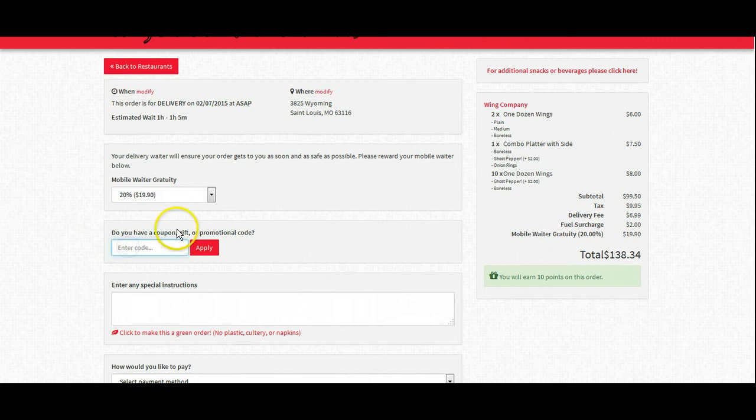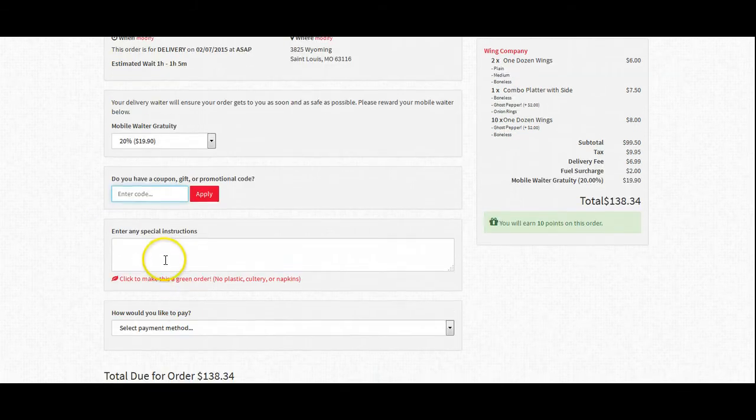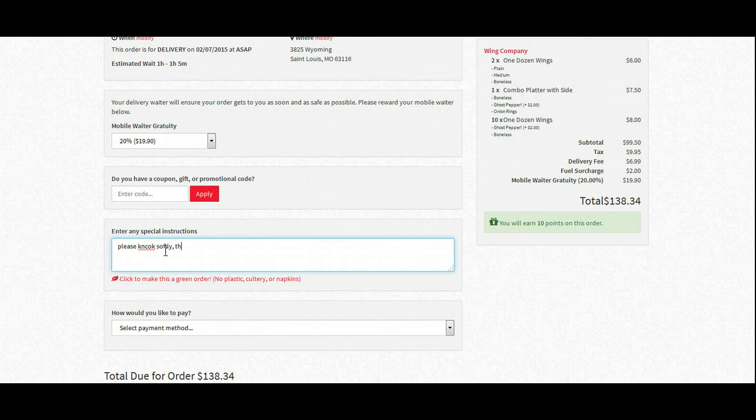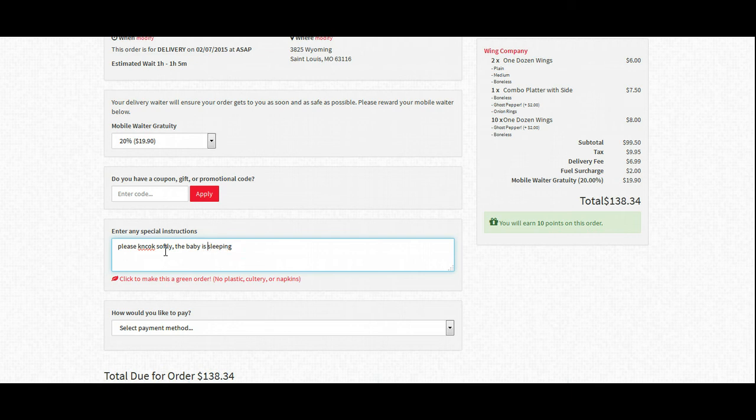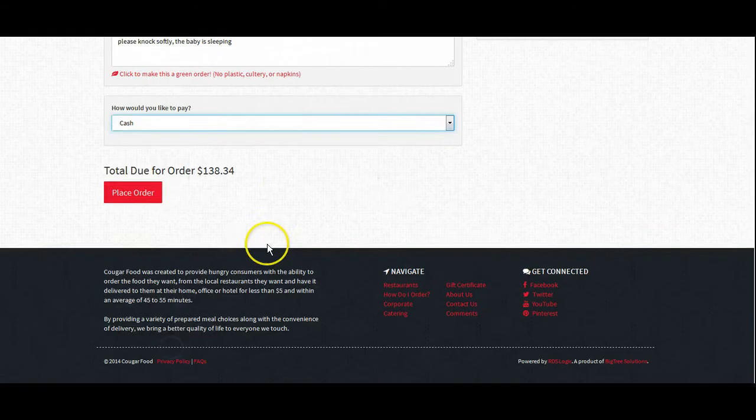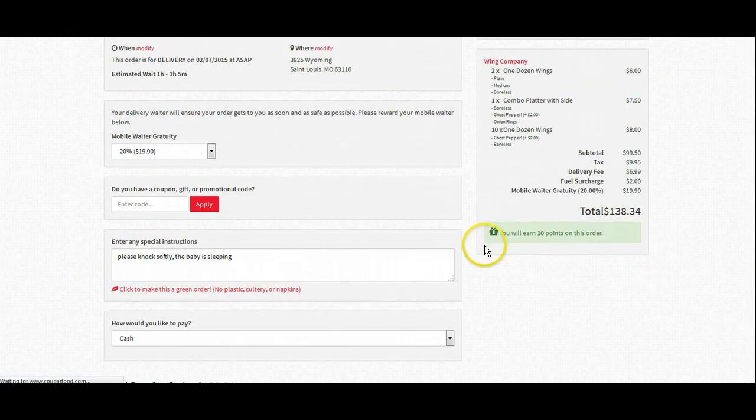If we had a gift card, a gift certificate, or promotional card, we would type that in here. Any special instructions such as please knock softly the baby is sleeping would go in an area like this and hopefully be typed out a little bit better and more accurate than that. We'll go ahead and select cash and we'll submit this order.